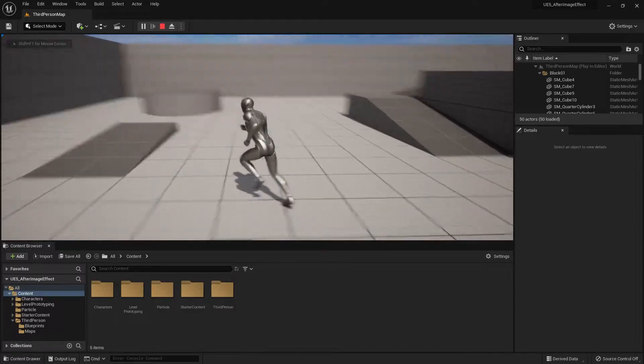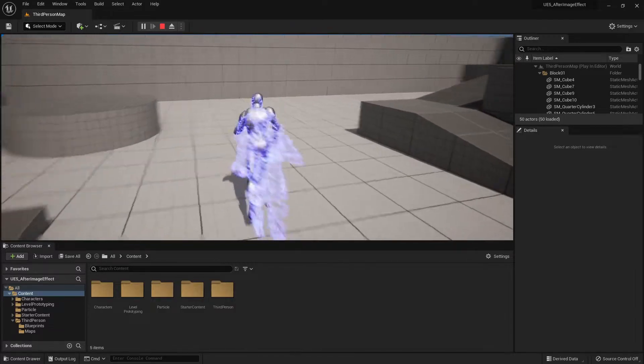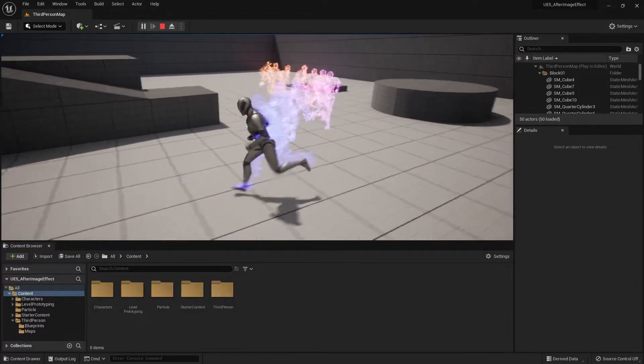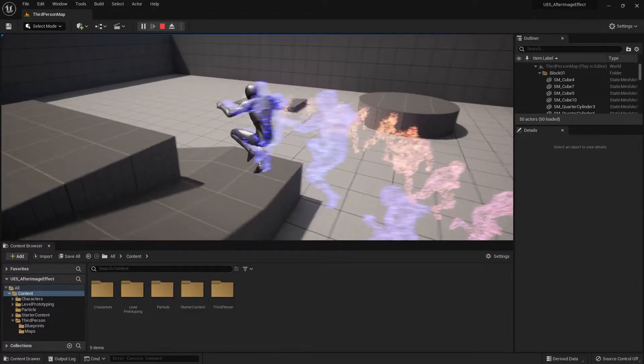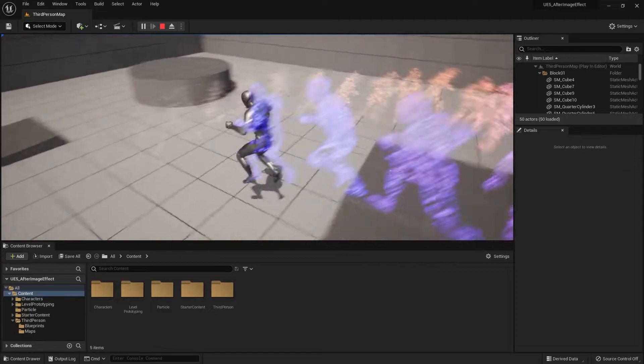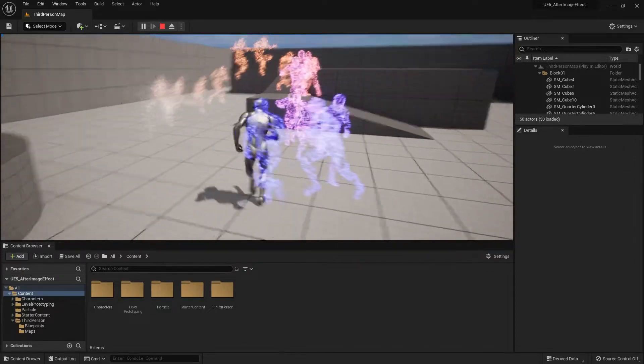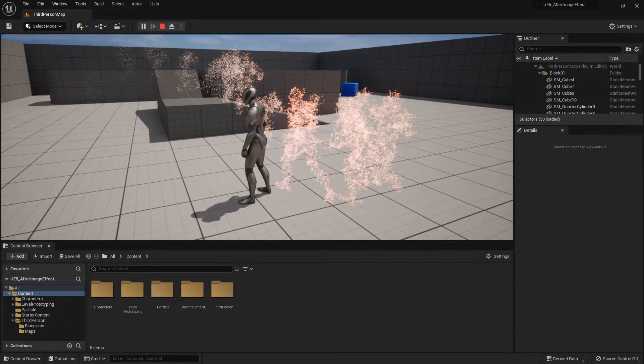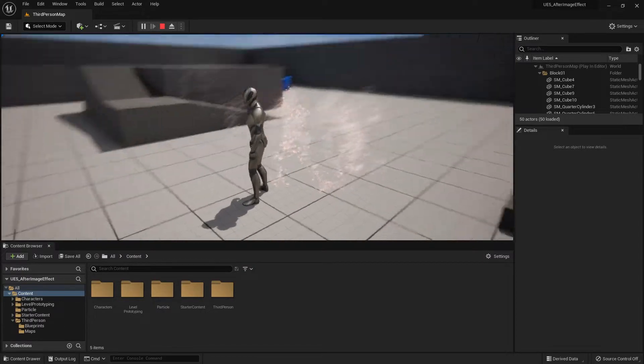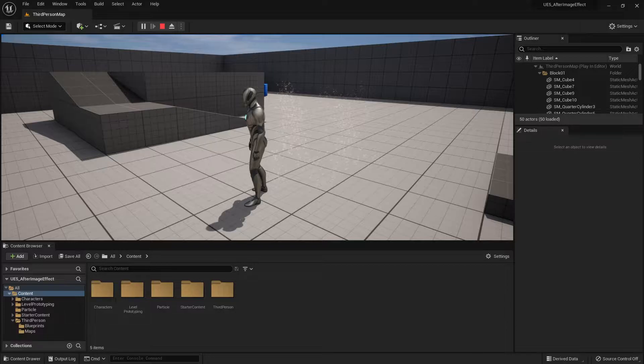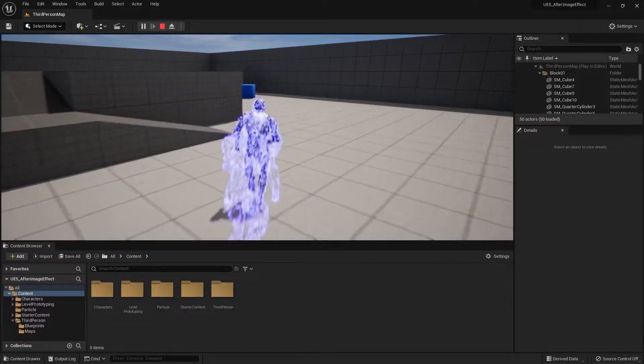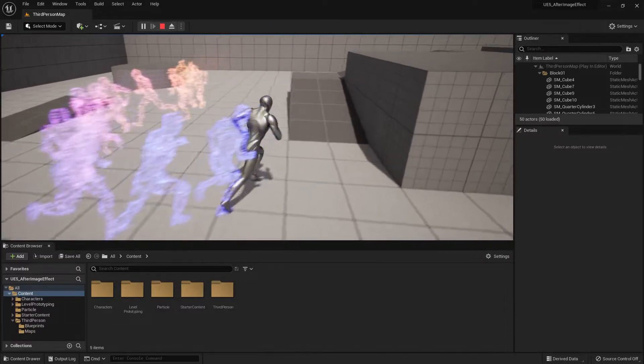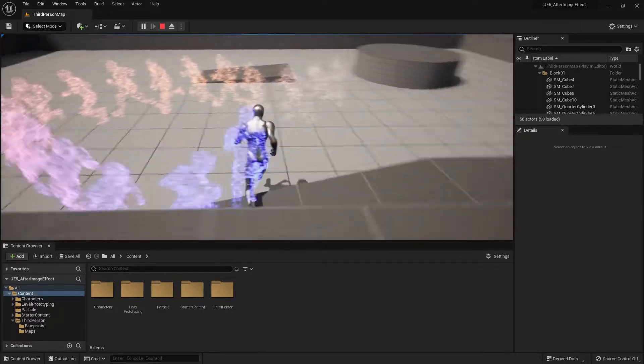Let me start by showing you how the effect works. By pressing a button I can trigger the effect to start, and the afterimage will come out, change some colors, and then slowly disperse and fade away like what you're seeing on screen right now.